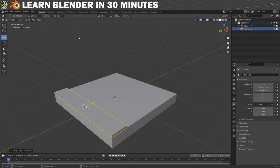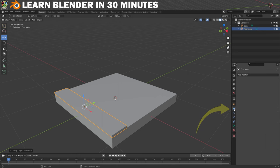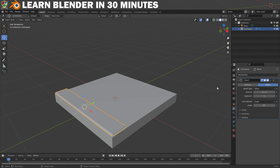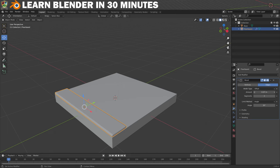Now we can hit this with a modifier. To do that we need to change from the Object Properties tab to the Modifier Properties tab by clicking on the spanner icon. To add a modifier click on the Add Modifier dropdown and I'm going to add a Bevel modifier. You should be able to see that the edges of the floorboard have now been bevelled. You can then change the properties of the bevel like the amount — I'll take it down to 0.1 — and the number of segments, which I'll increase to 2.